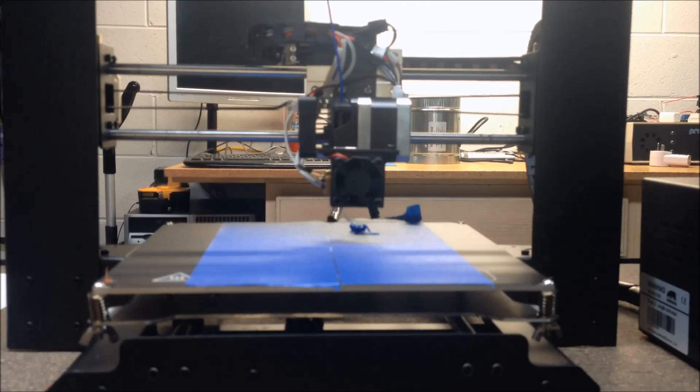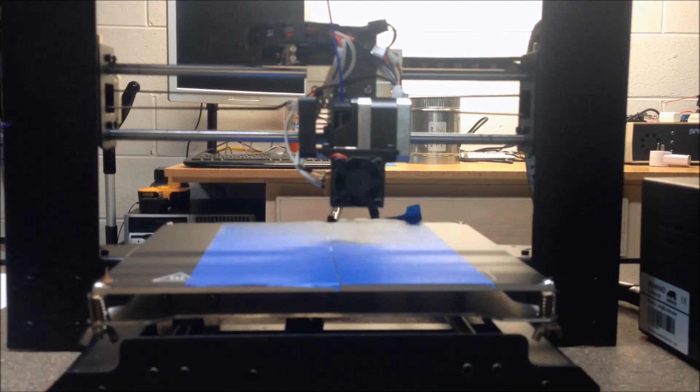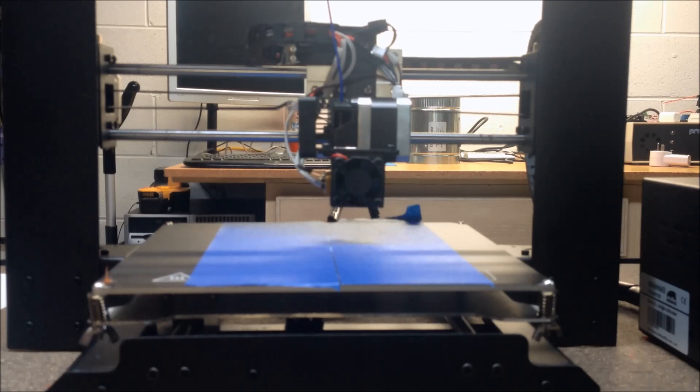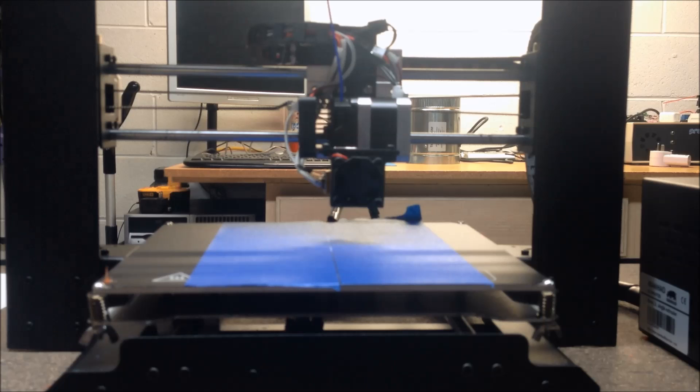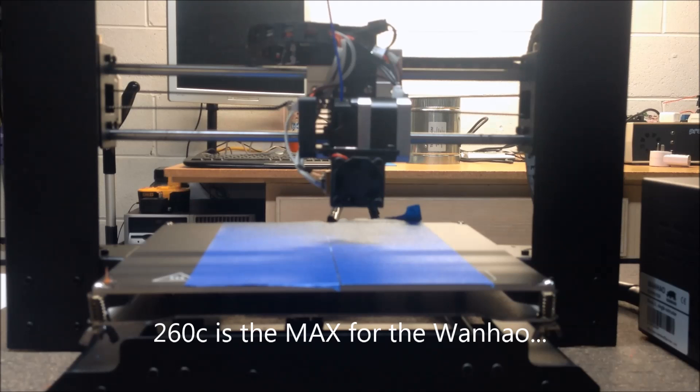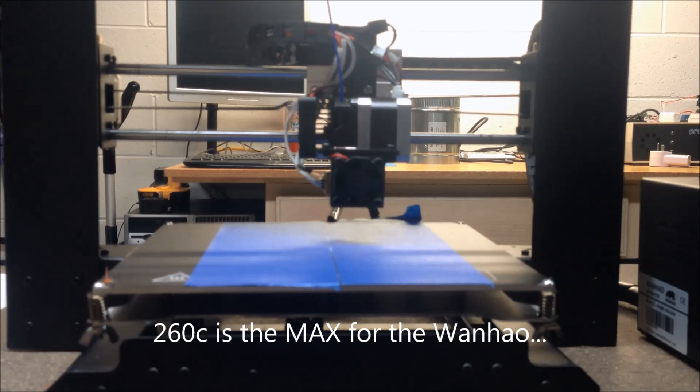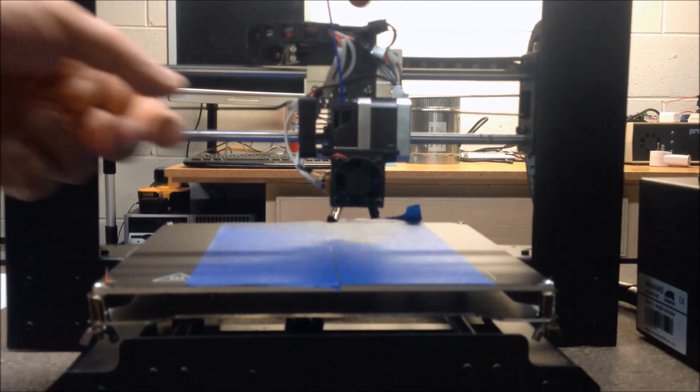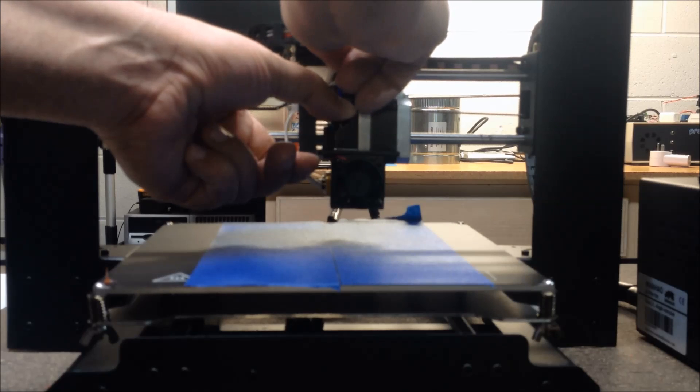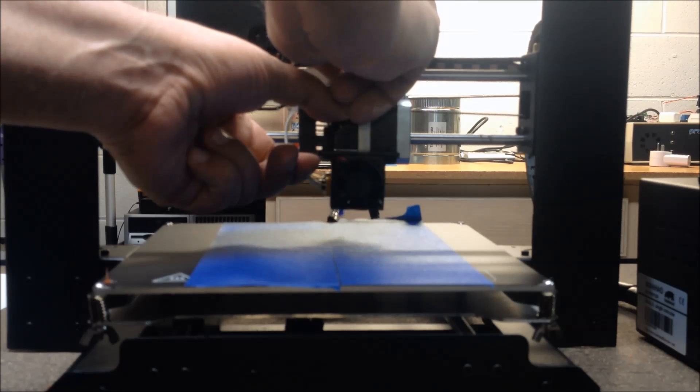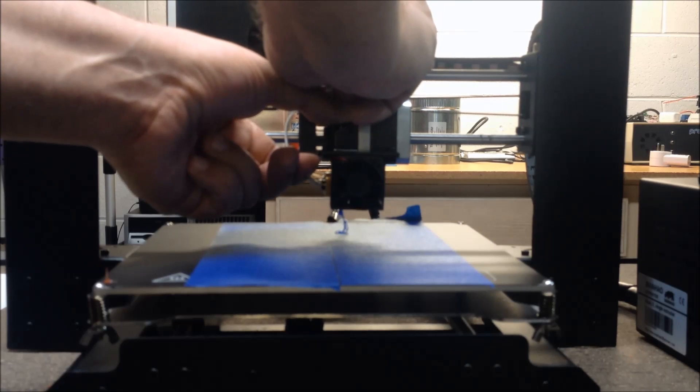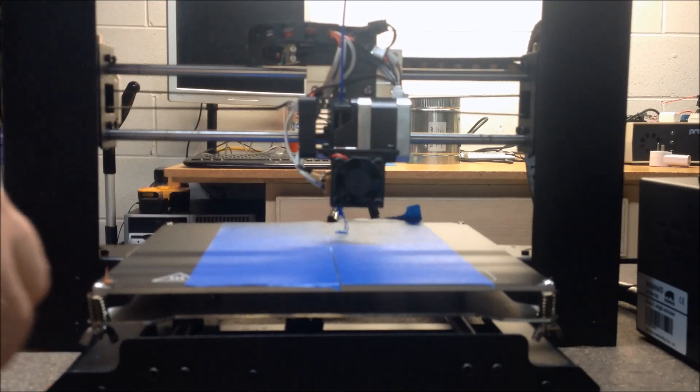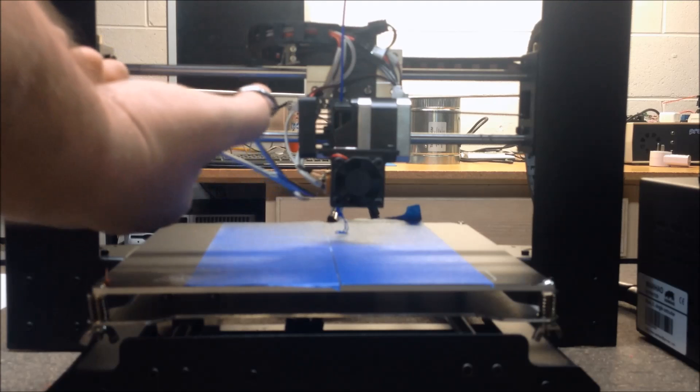It actually takes quite a bit of force. Although at 260, I am getting a little bit better lay down than I had before. You can kind of see it come out. I am going to go a little bit above 260. That's interesting. My Wanhao won't let me go above 260. The filament on the spool is rated for 240 to 260, so this is at its upper end. I'm highly doubting that this is at a true 260.